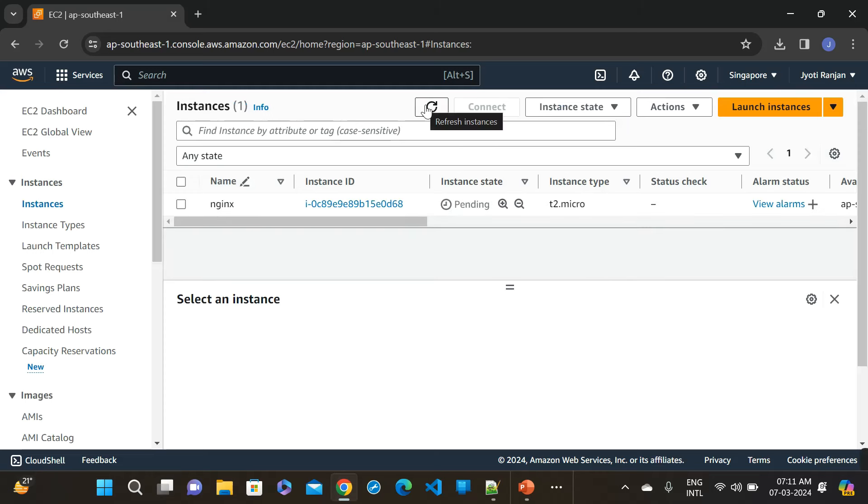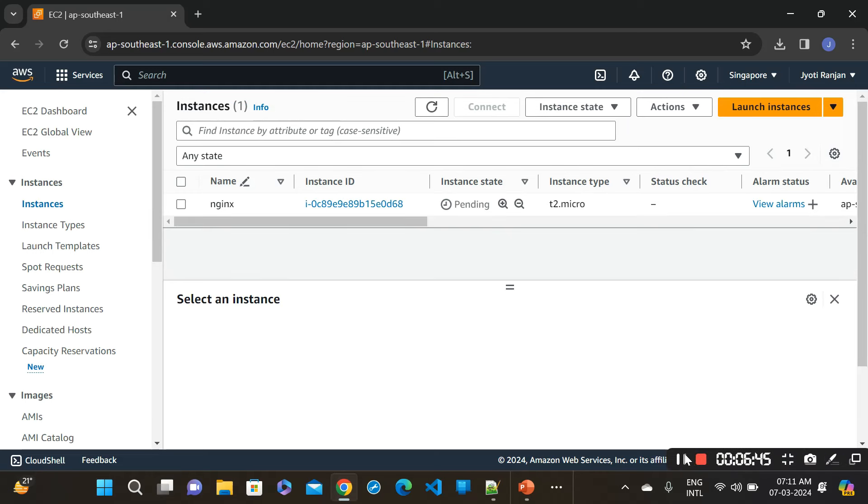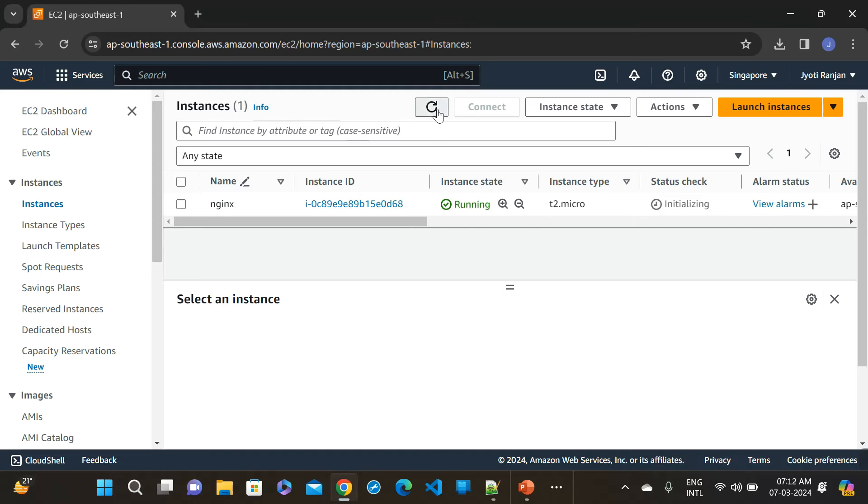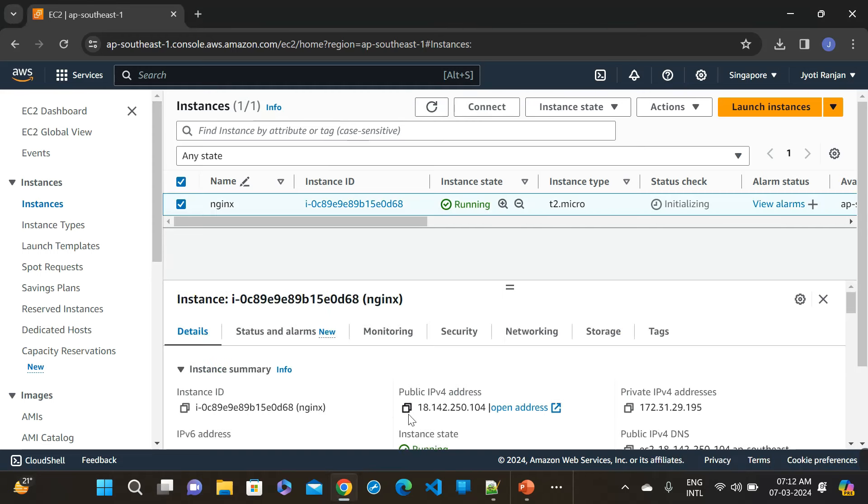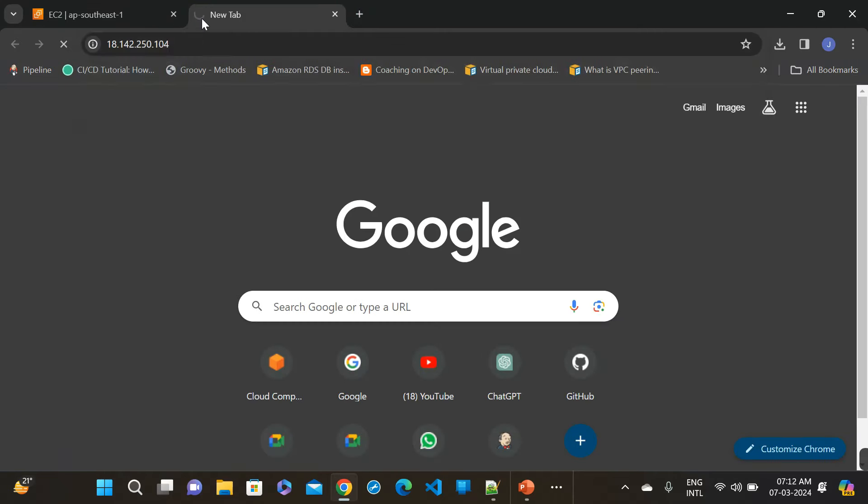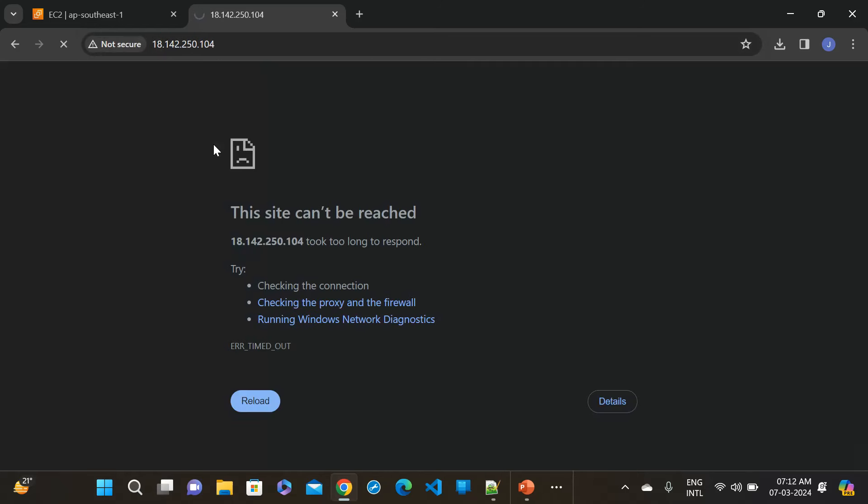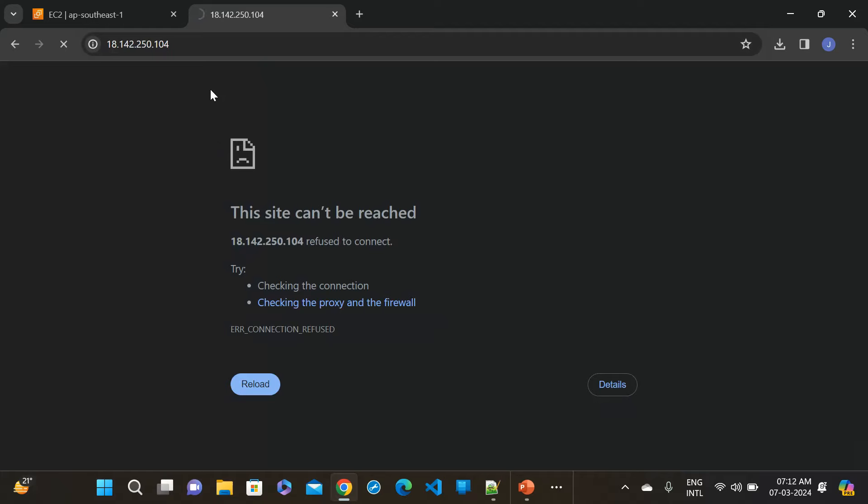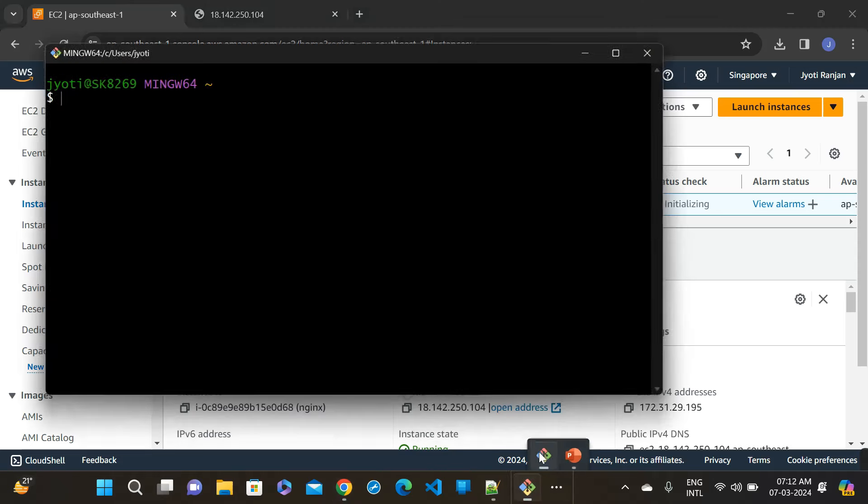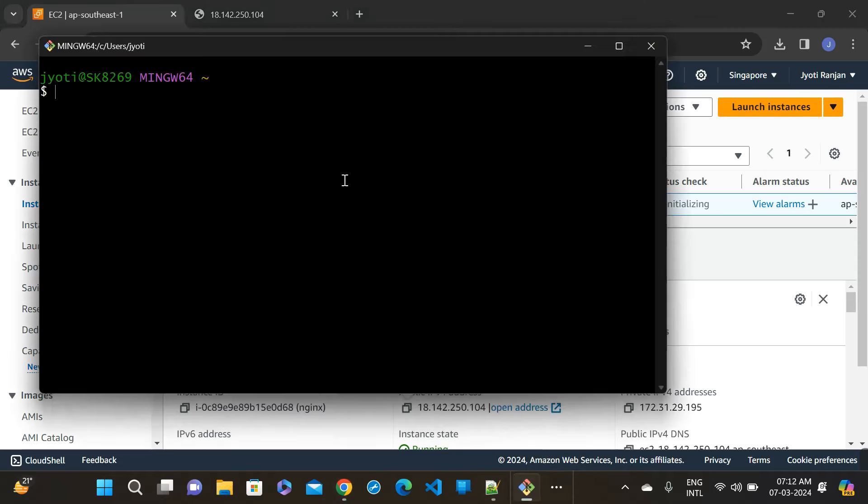Just wait. Pending. Just refresh it. Now it's running. Let's check whether we will access our NGINX server or not. Take the IP center. I think there is some problem. Let's check, go to my terminal.